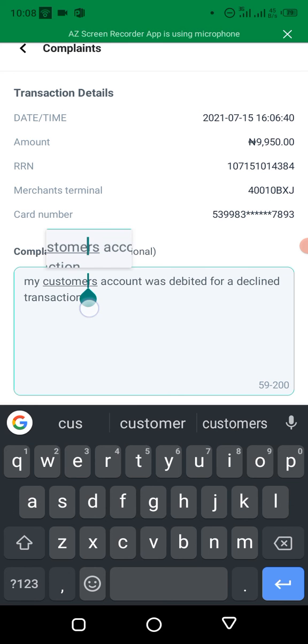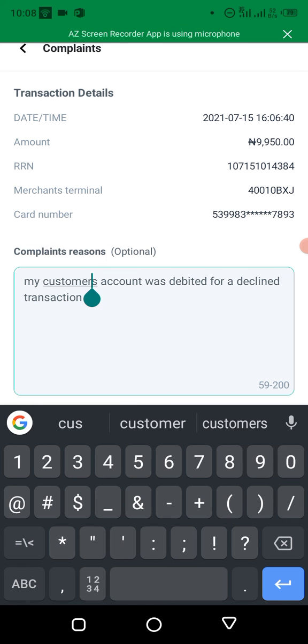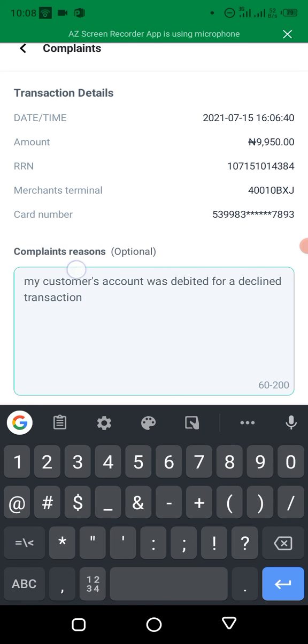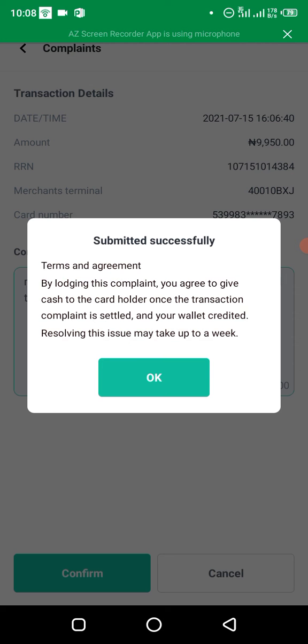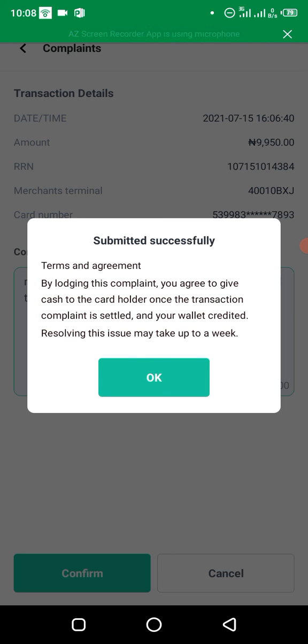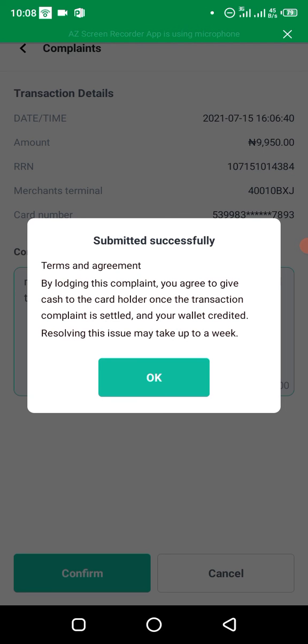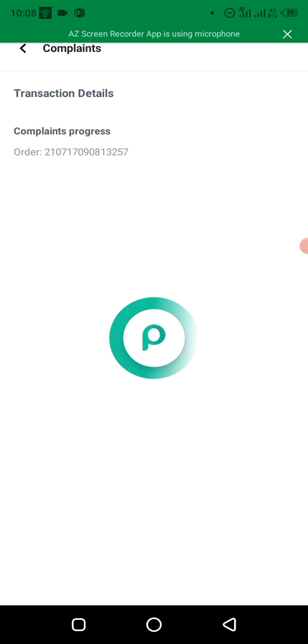So just put it there, then click on confirm. Okay, terms and agreement. By logging this complaint you agree to give cash to the card holder once the transaction complaint is settled and your wallet's credited. Resolving this issue may take up to a week. So click on ok.